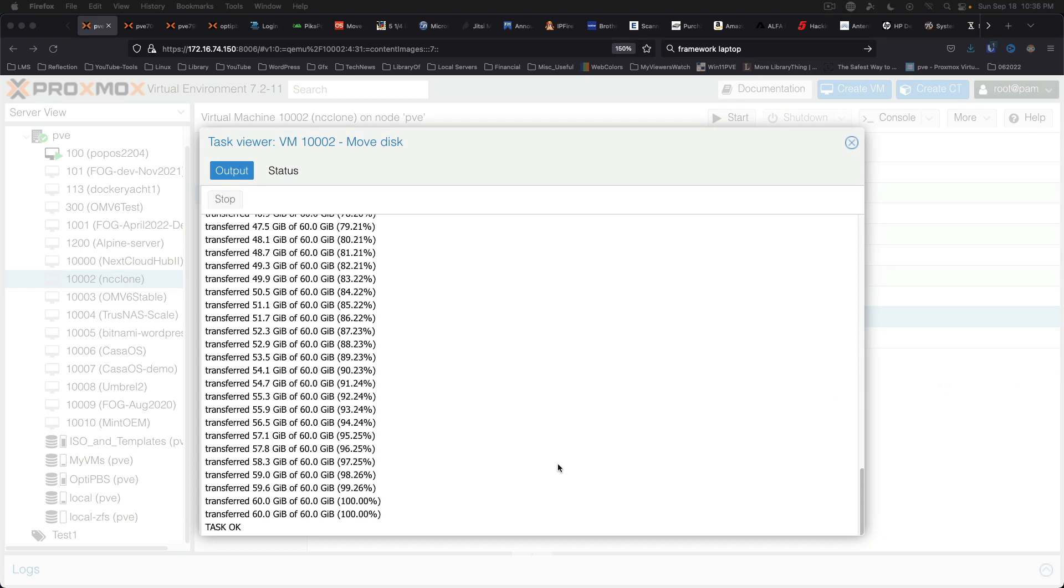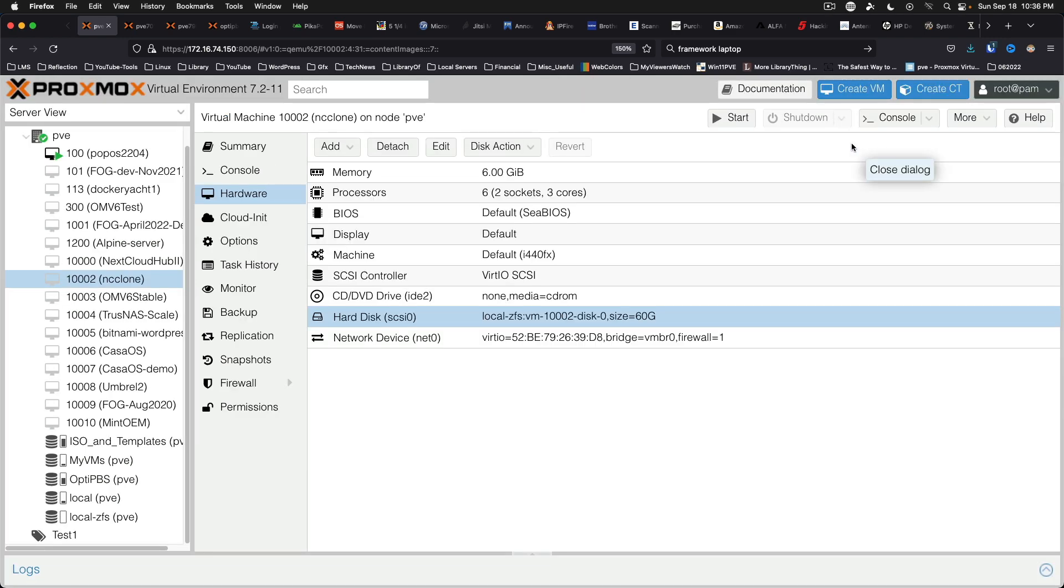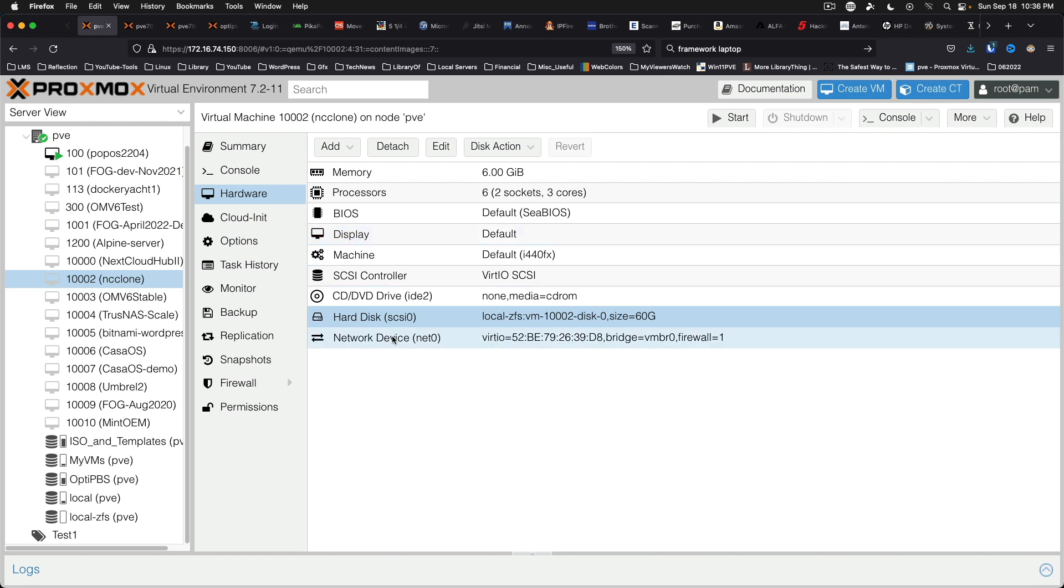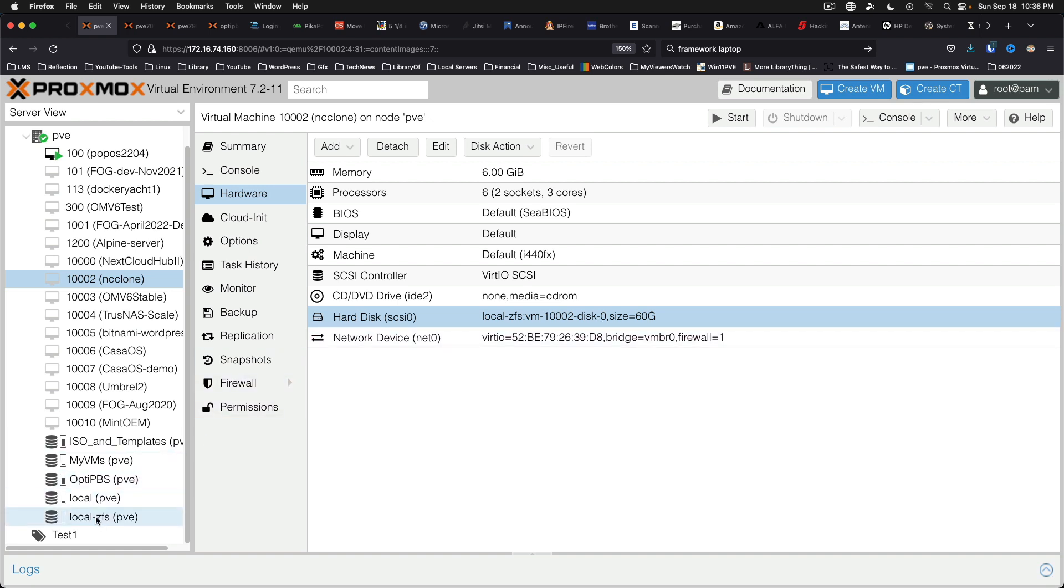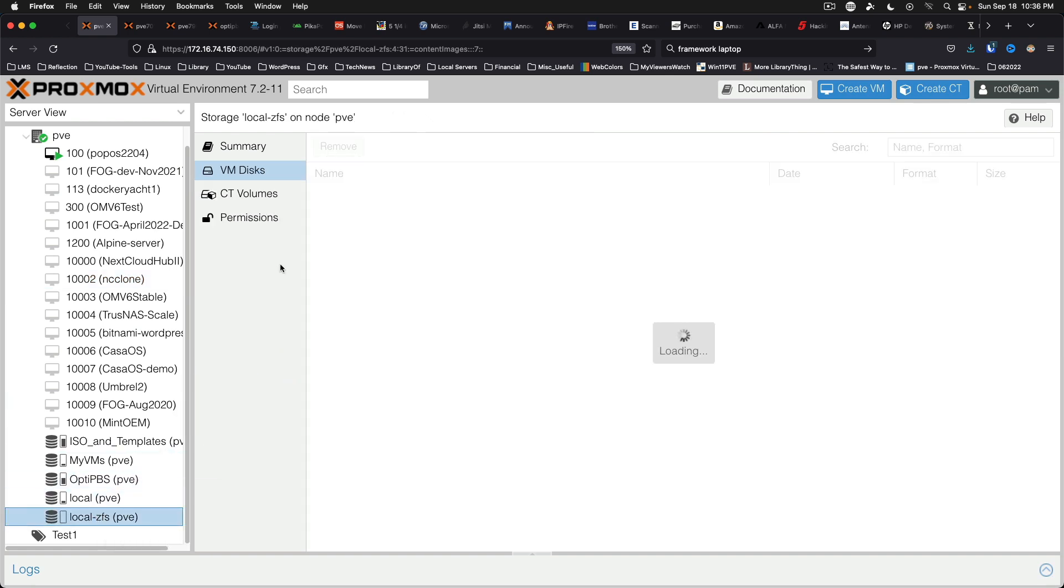Alright so we've reached the end screen here. You can go ahead and close this. And if we look here, hard disk is located on local ZFS. You can also verify coming down here. And VM 100002 which is the Nextcloud clone.